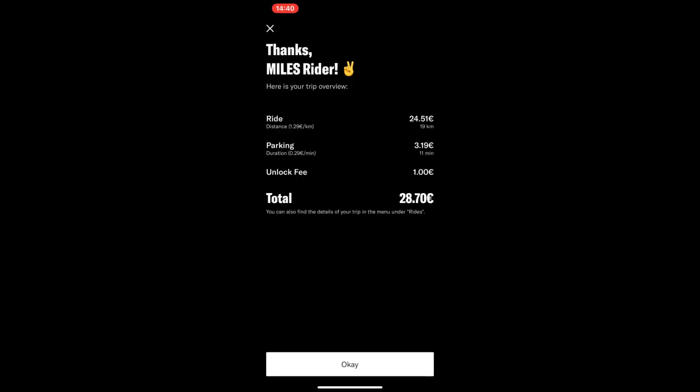I just ended my ride. The rate when you are driving the car is 1.29 euros per kilometer, and when the car is parked the rate is 0.29 cents per minute. You also have to pay an unlock fee of 1 euro. My total bill came to 28.70 euros.